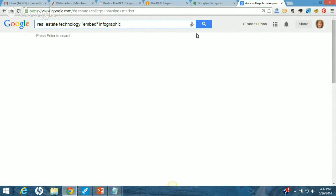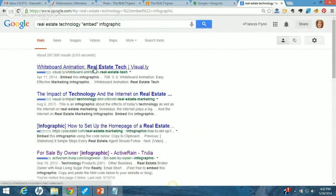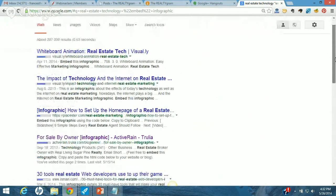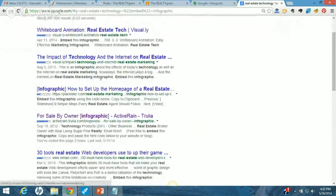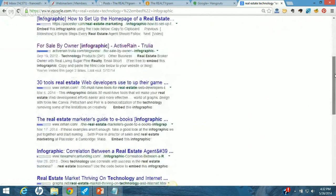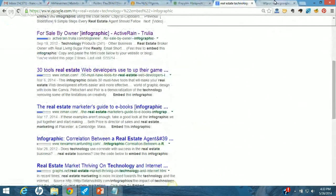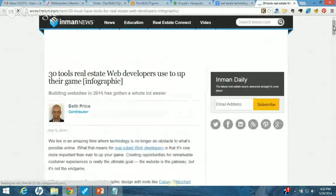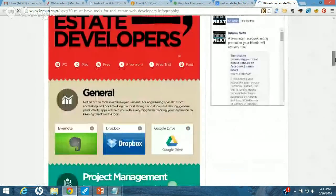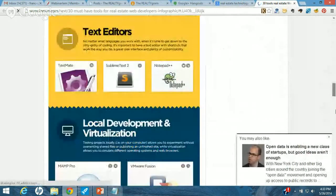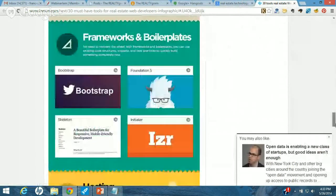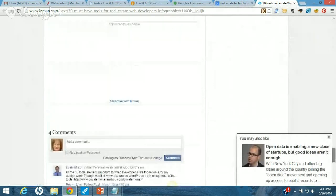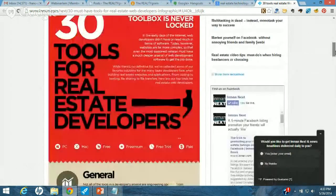I'm going to pick one of these. For-sale-by-owner infographic — 30 tools real estate owners use to up the game. Let me see what that one looks like. It's from Inman. Do they have an embed code? I'll bet they do at the bottom because that's what I want. No, they don't. If they don't have embed code, I'm not going to take it. I'll find another one.